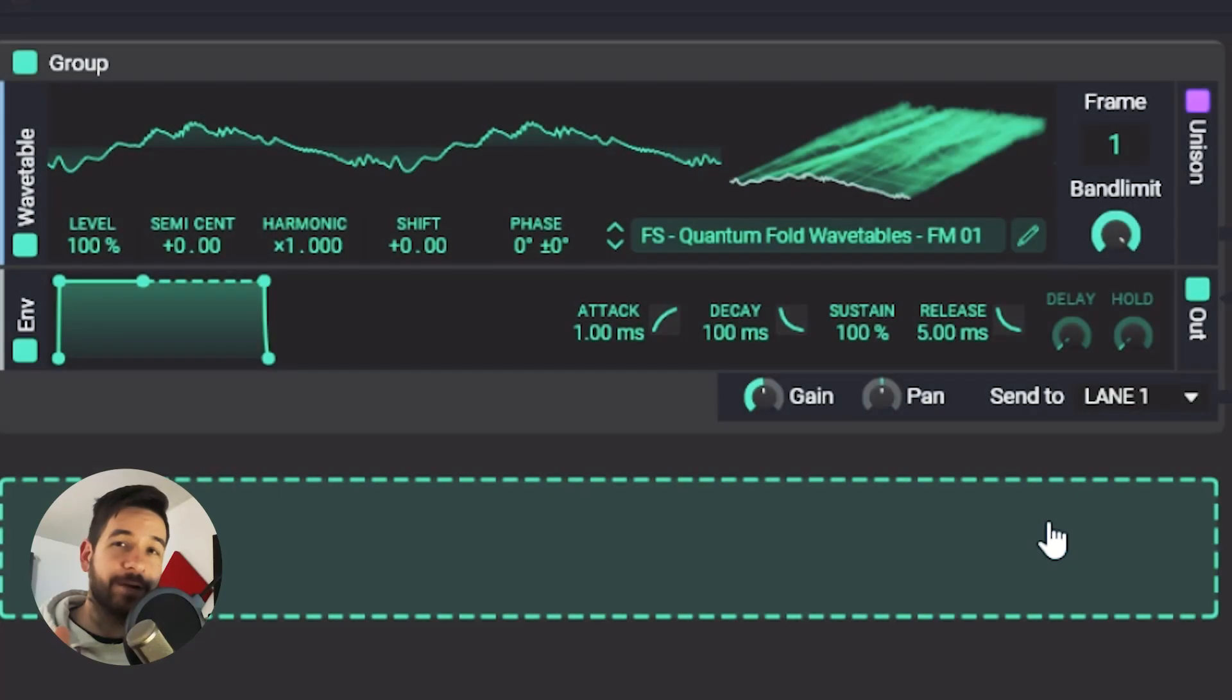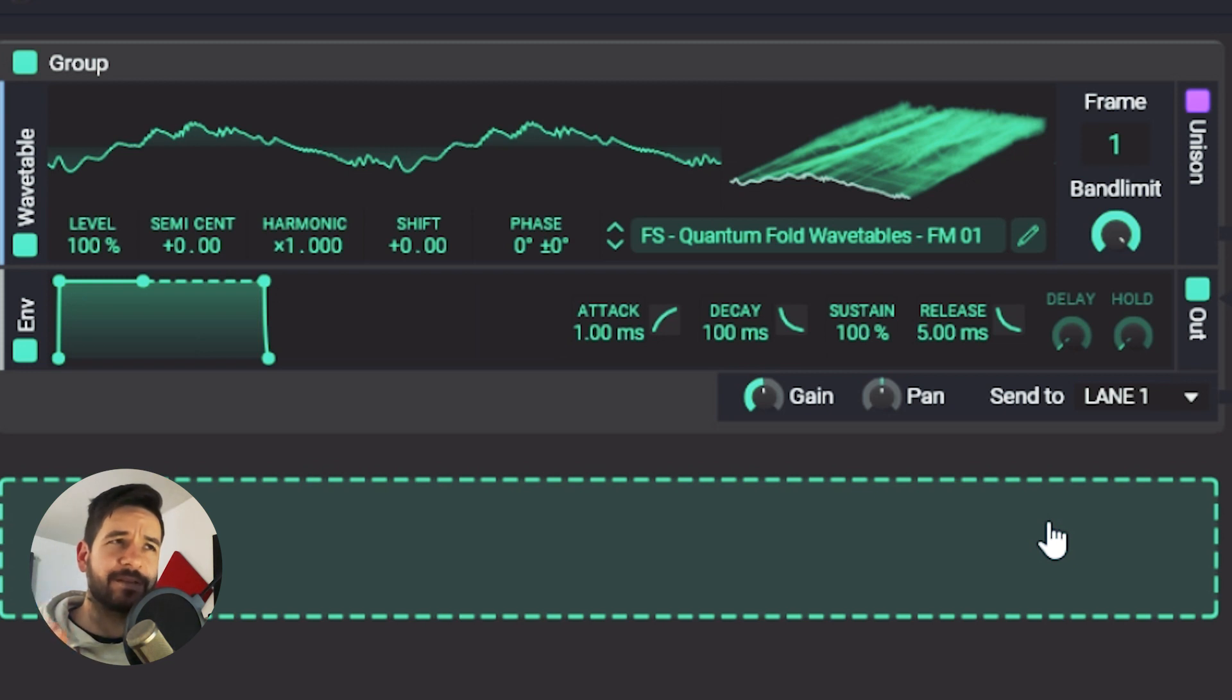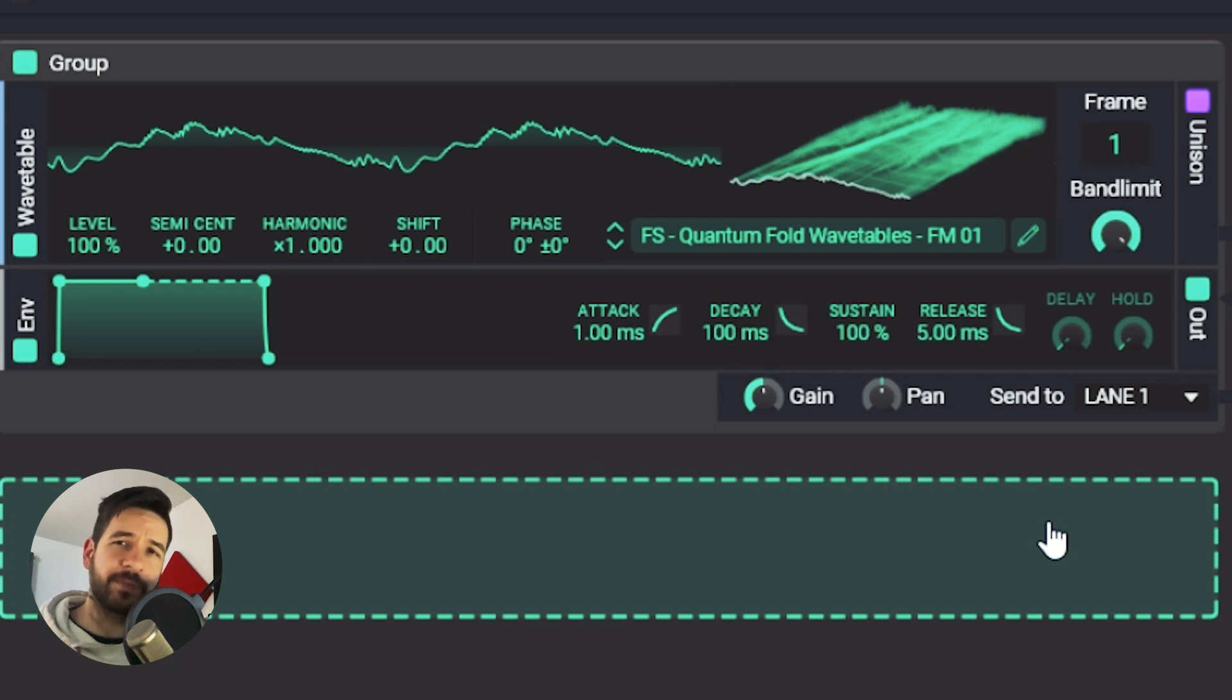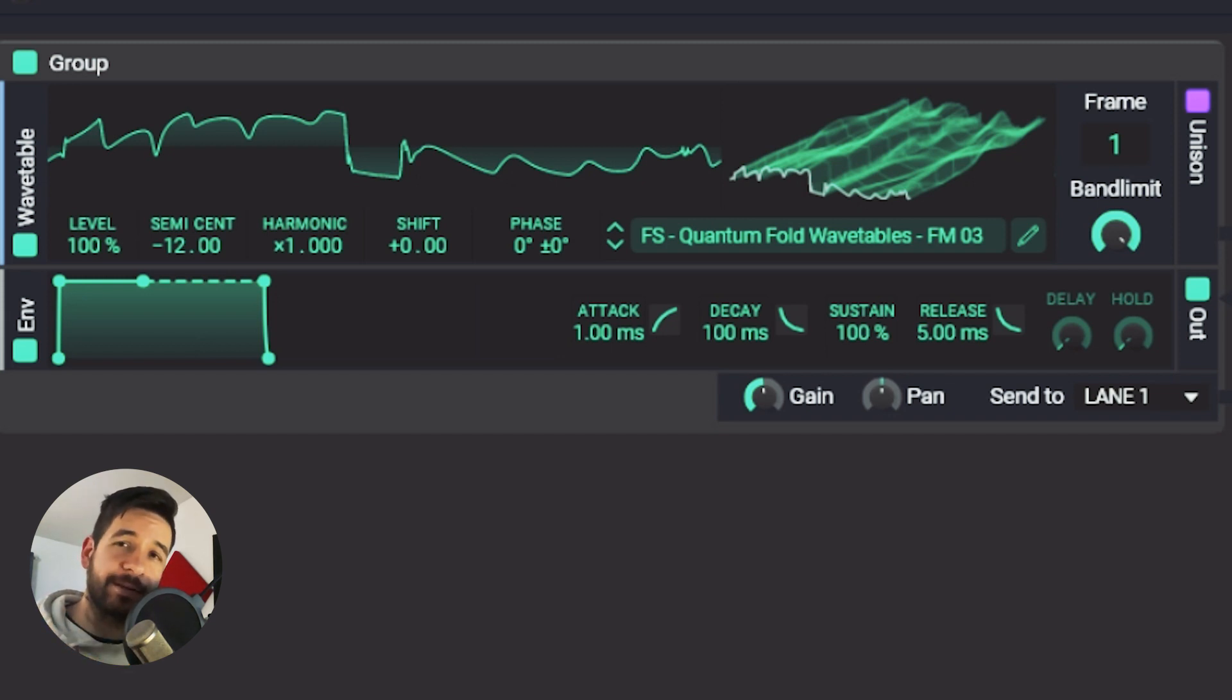All right, we are inside Faceplant and we're going to answer the question, what makes a wavetable a good wavetable? There's multiple answers to that question, but one of the first answers is the sweeping movement. In order to demonstrate that, I'm going to use this wavetable and I'm just going to sweep through the wavetable and you'll see that there's already something happening.